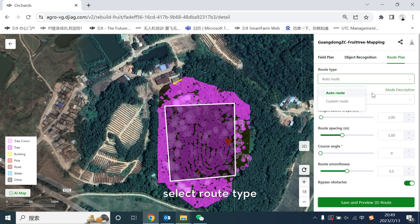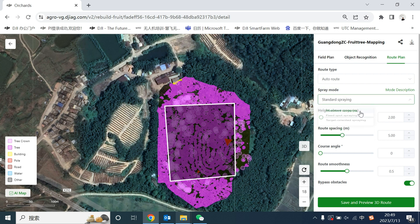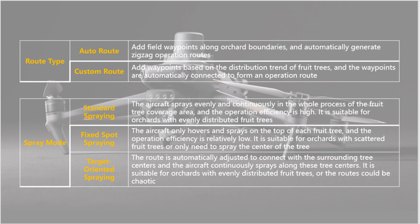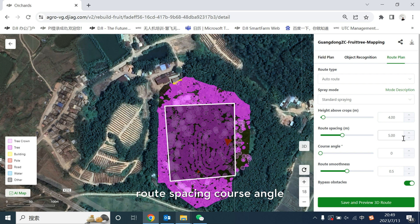Select route type and spray mode. Set the parameters like height, route spacing, cross angle, and route smoothness.